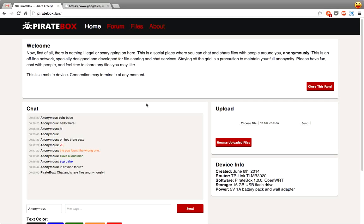So the purpose of this is to remain anonymous and at the same time share files and talk about things that the general public or people watching you online may not like you talking about.